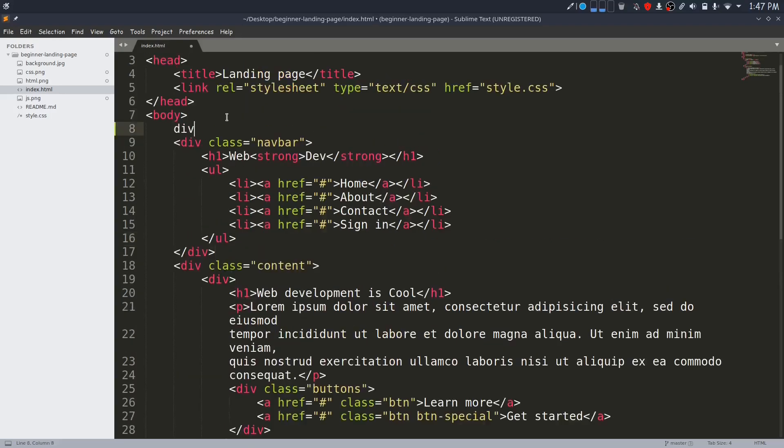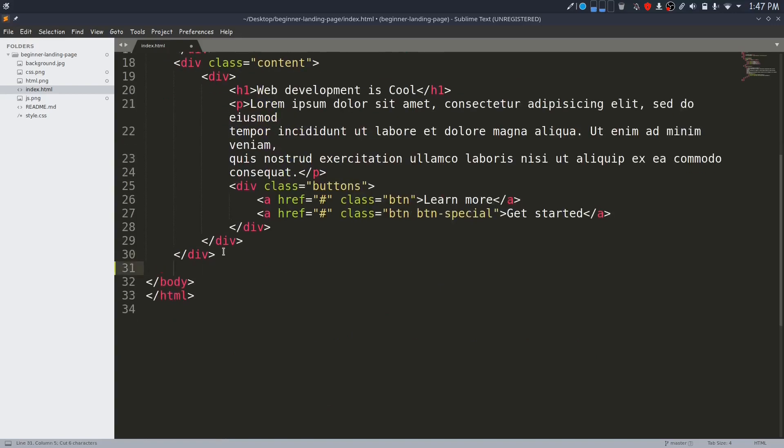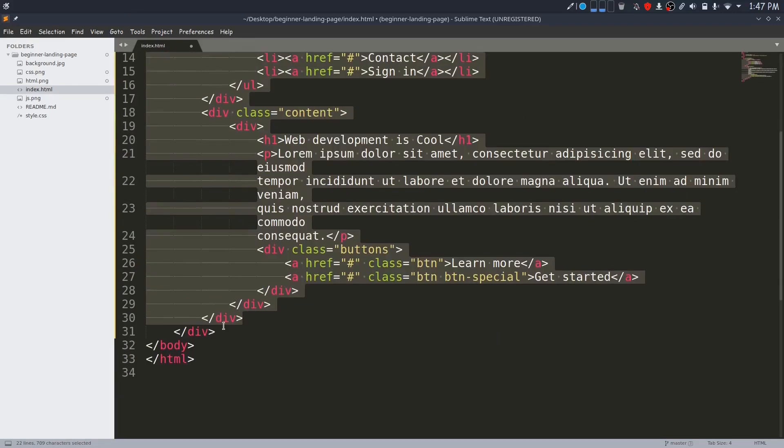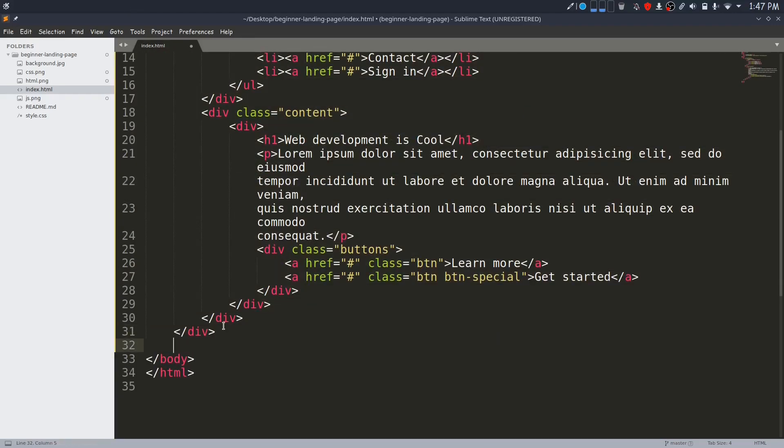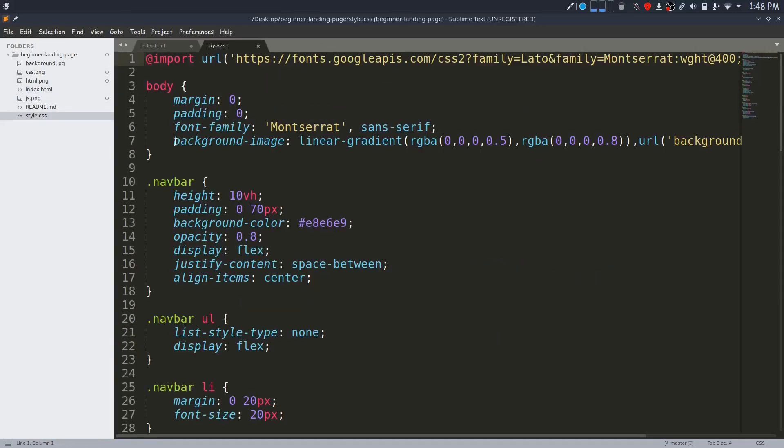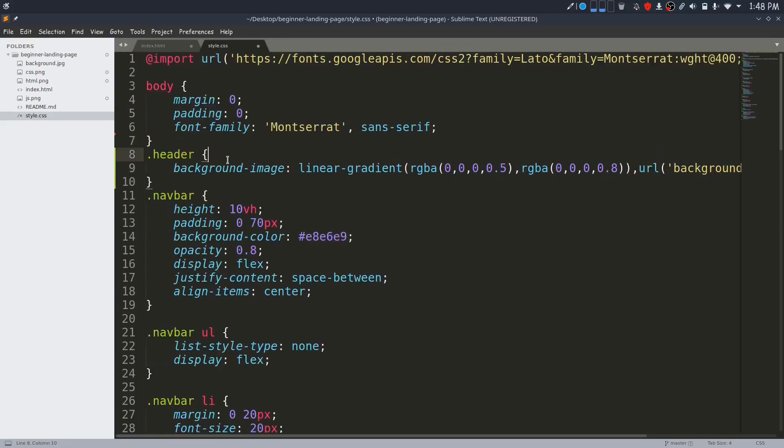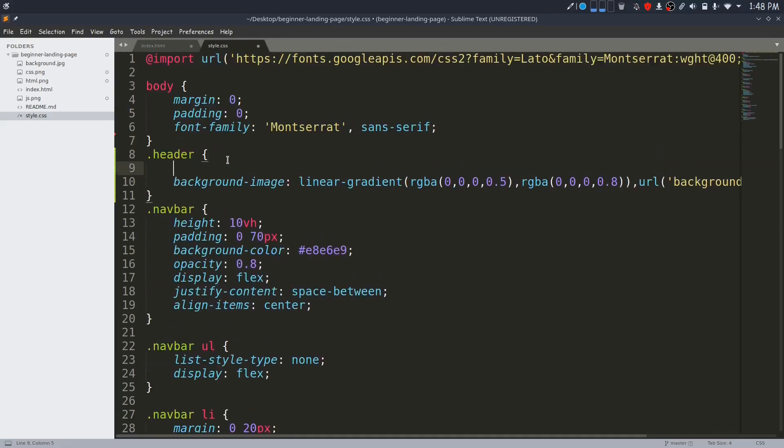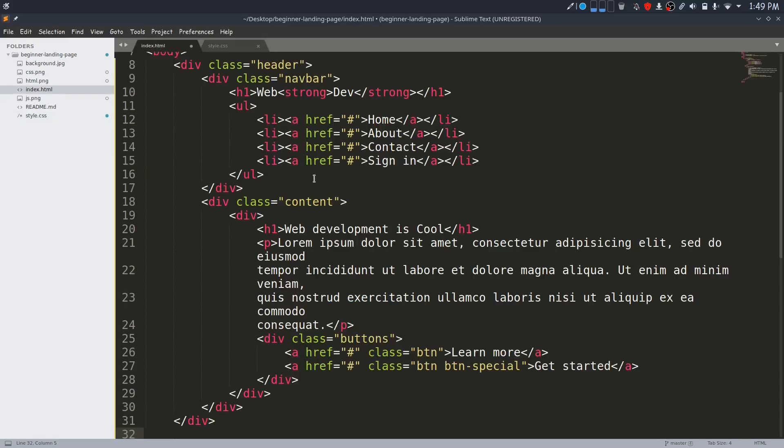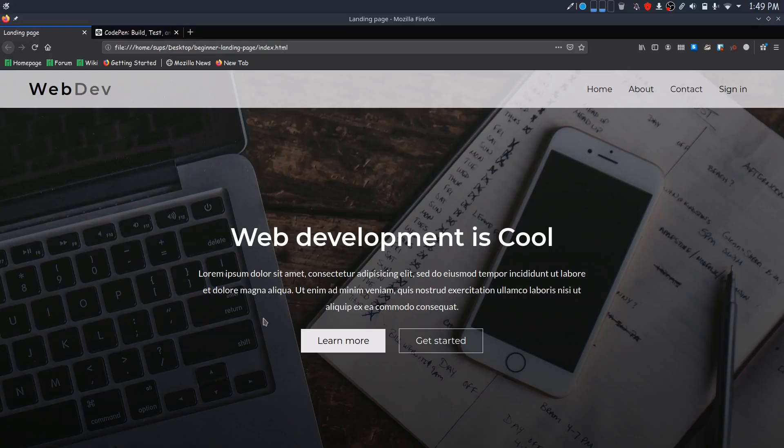In style.css, I will give the background image to the header instead of body. I'll give it a height of 100 viewport height. Now the contents inside the header will be a full viewport height and we will have the same full screen landing page that we previously had. You can see that we still have a full screen landing page.